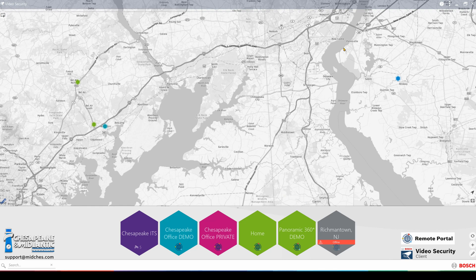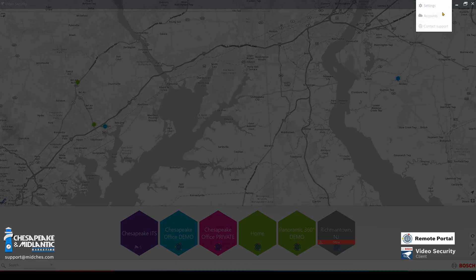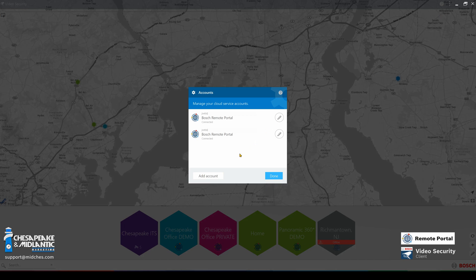To sign in to your Remote Portal account, go to the top right at the three dots, left click and go to Accounts. Here you can add an account and log in with your Bosch Remote Portal credentials. After doing so, click Done.